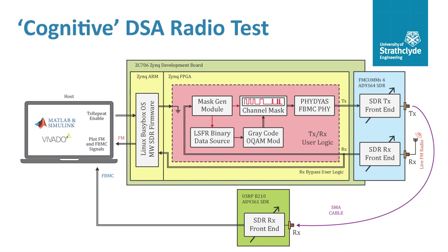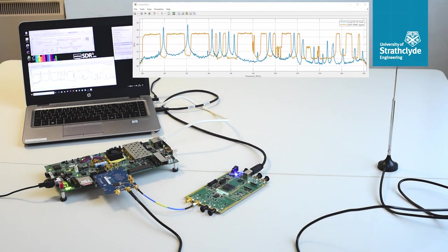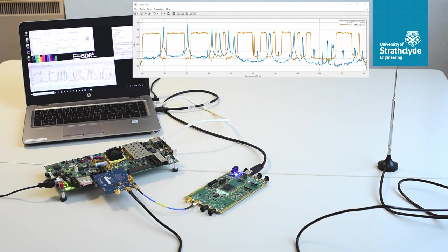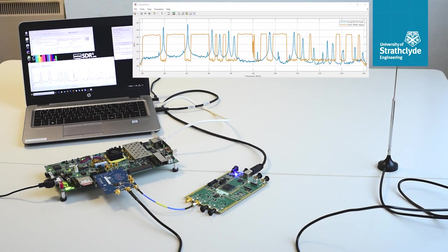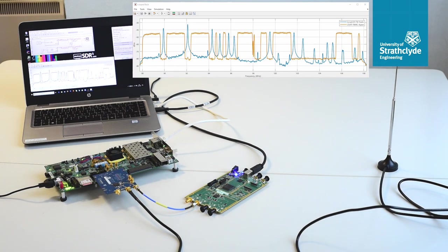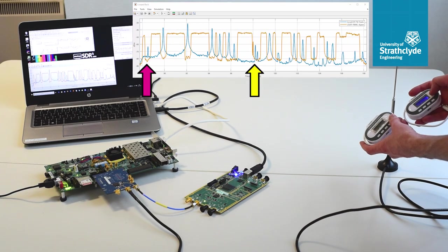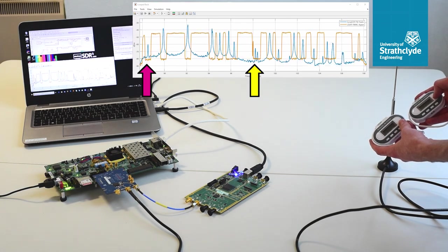This would permit near real-time reconfiguration of the FBMC signal's spectrum and allow for a more interactive test to be carried out. Once the modifications were complete, the radio was switched on in a room where it was possible to receive strong ambient FM radio signals. Immediately, the radio configured its mask to suit the ambient spectrum and began transmitting. Next, some handheld FM transmitters were activated in order to add more FM signals to the spectrum. Within a second, the FBMC signal adapted and new spectral holes appeared to protect these newly detected FM signals.